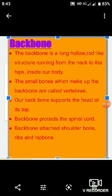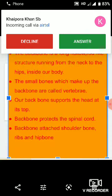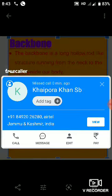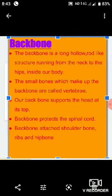The backbone is a long hollow rod-like structure running from the neck to the hips inside our body. The small bones which make up the backbone are called vertebrae. Our backbone supports the head at its top, protects the spinal cord, and is attached to the shoulder bones, rib bones, and hip bones.